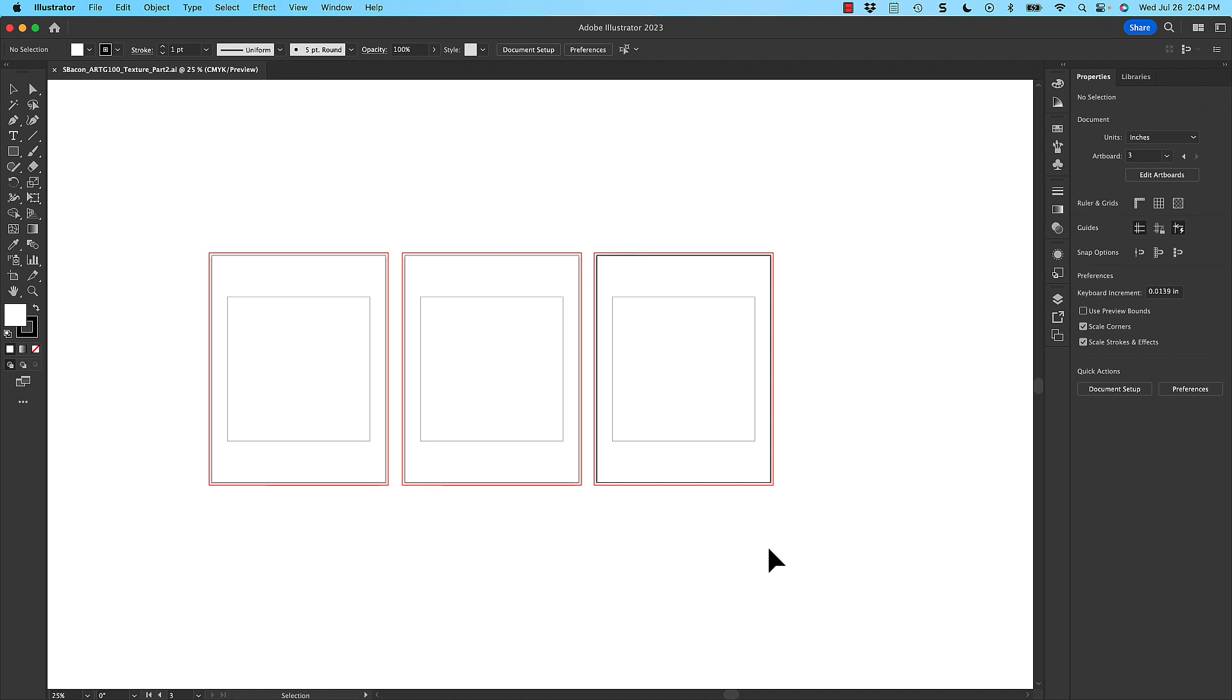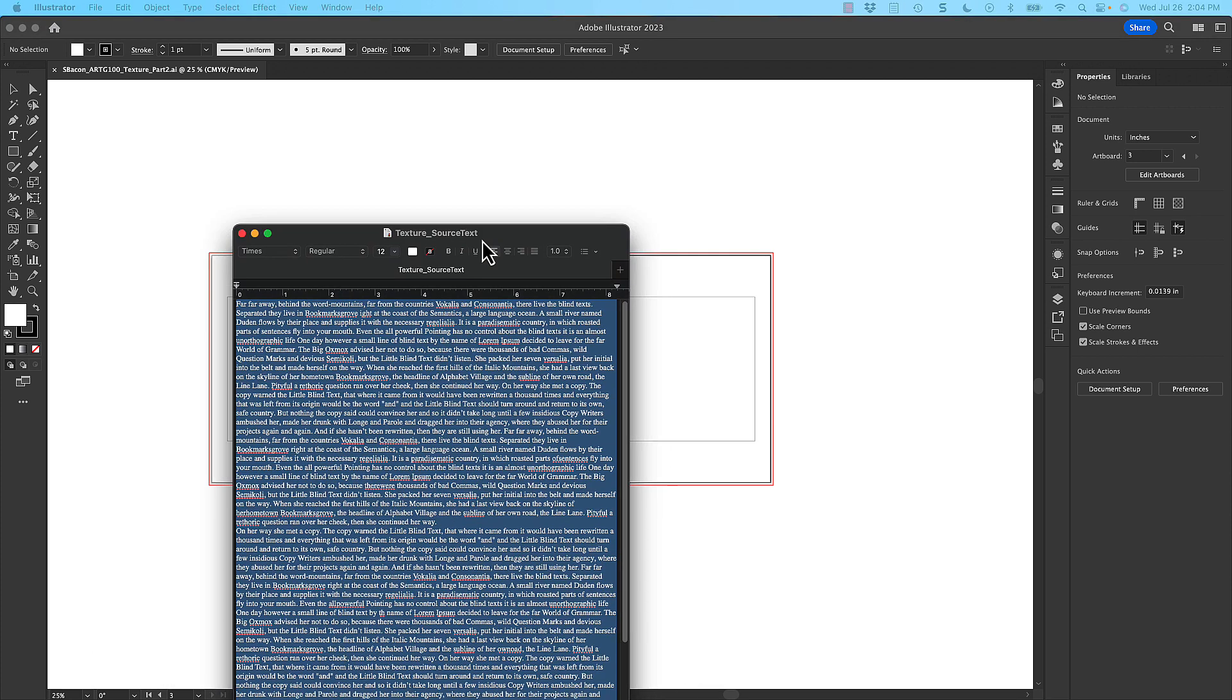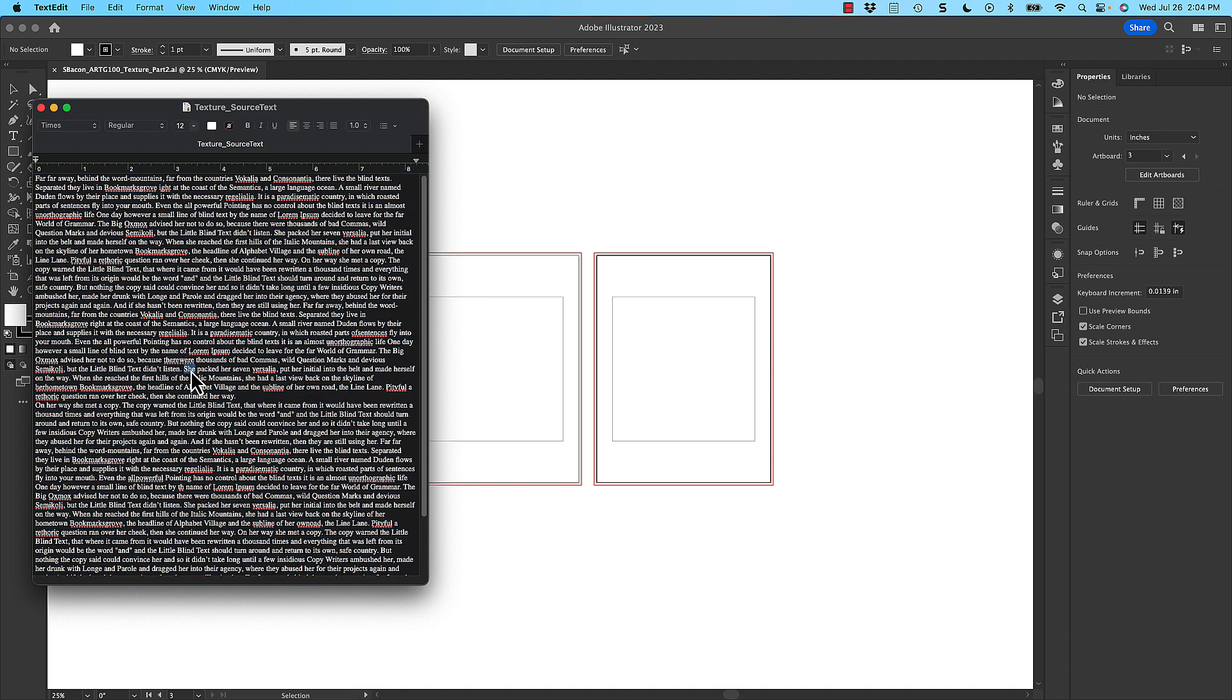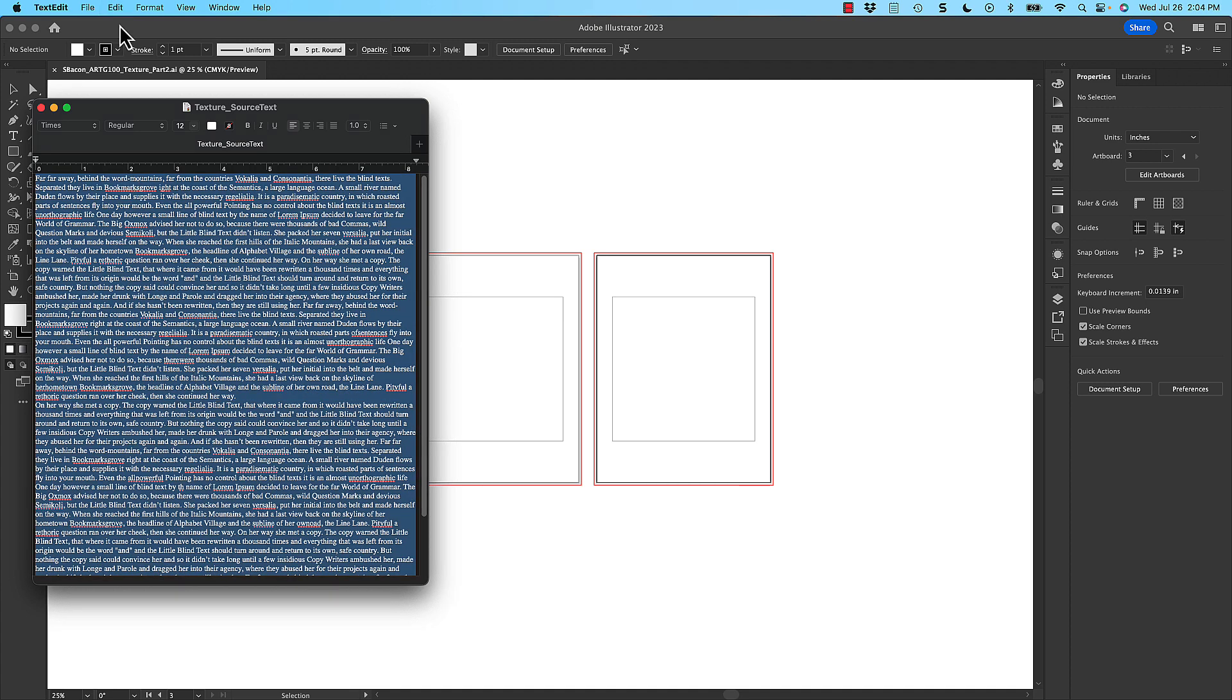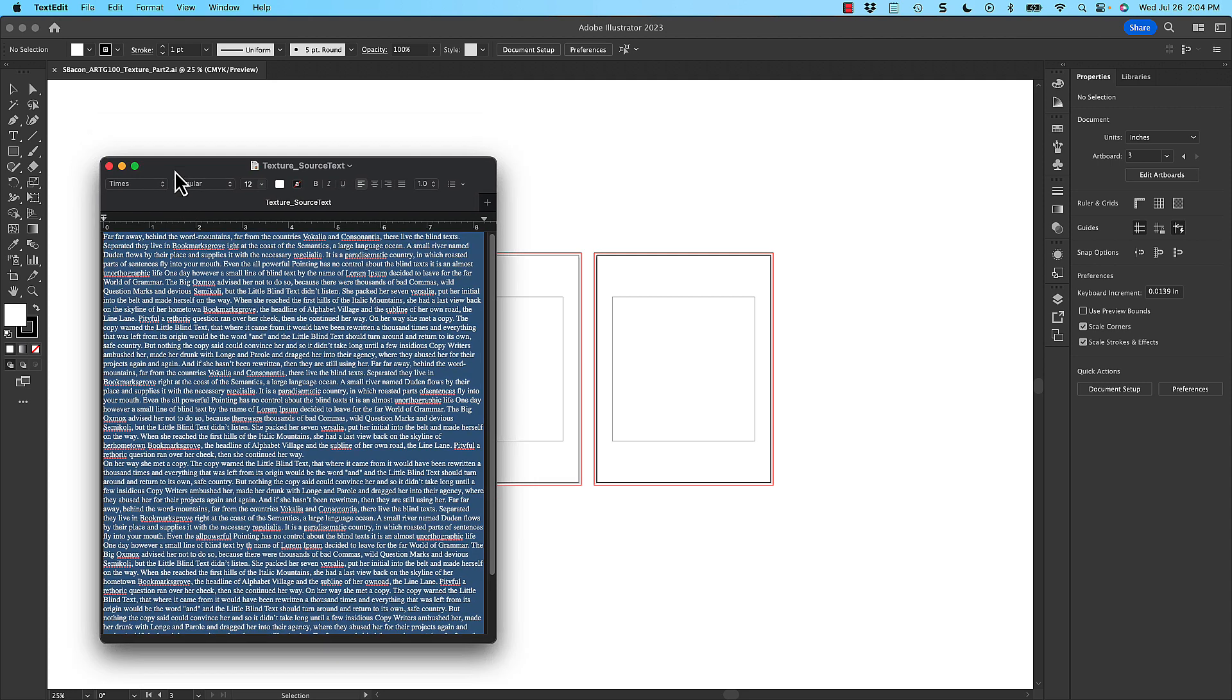The other thing is there is source text specific to this assignment. So if you go into the learning management system where you found this template, you'll also find the texture source text. And that's specific text that you will use for everything on this assignment. It's kind of playful text that has to do with words and typesetting. So I'm going to go ahead and select all of this, and I'm going to go to edit, copy.